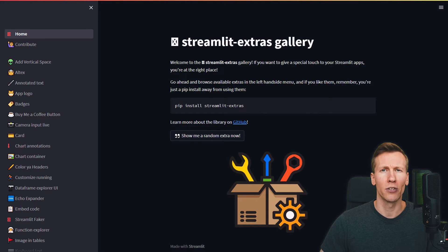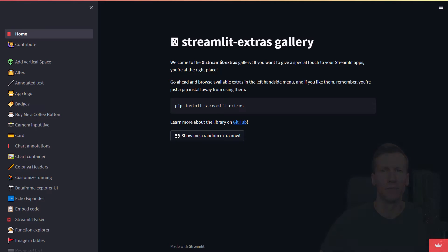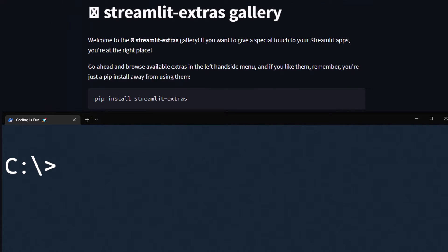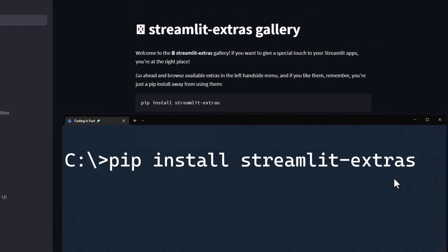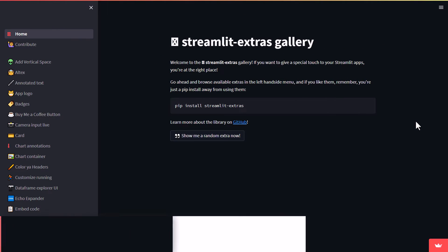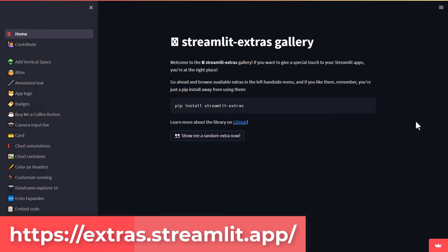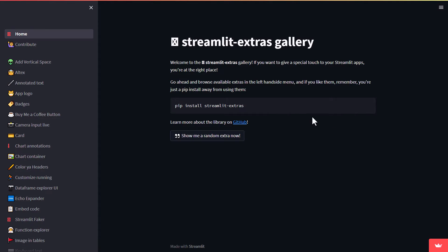To use the Streamlit Extra package, you will need to install it using pip install streamlit-extras. Once you have done that, I recommend checking out the following example page to see all available features. In this video, I'm just going to show you 5 of my personal favorites.